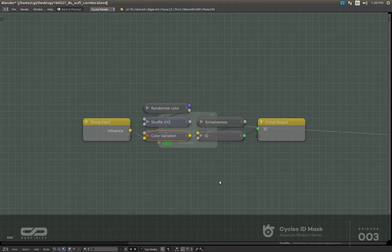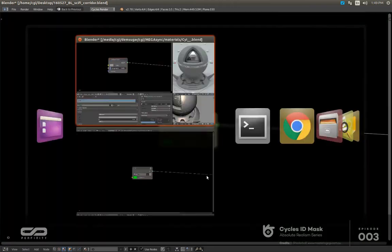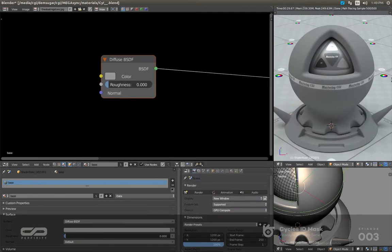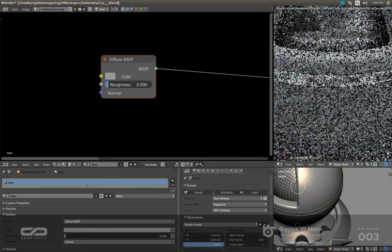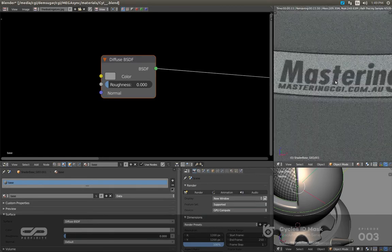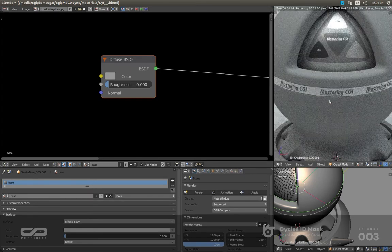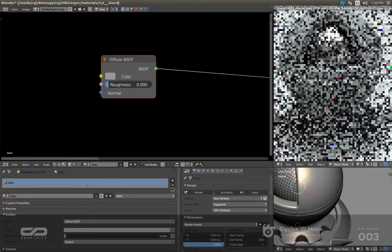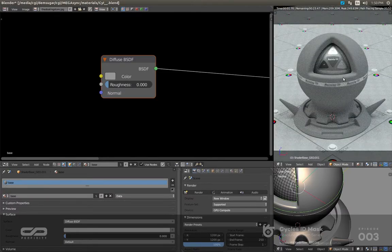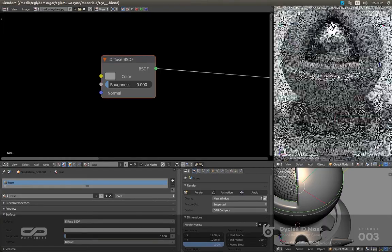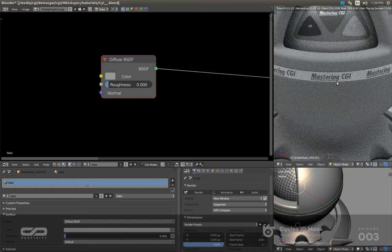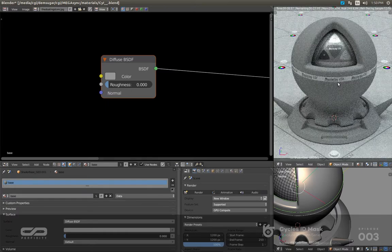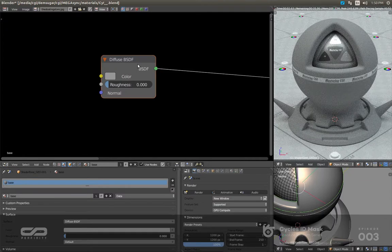Enough talking — let's start to see how it works. First of all, this scene is provided by the master Grant Warwick and this is his site masteringcgi.com.au. If you want to master V-Ray, this is the only place to go — the guy is an absolute beast. He provided this shader for free as long as you keep the credit, so definitely check out masteringcgi.com.au.